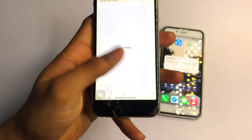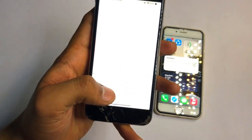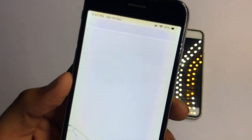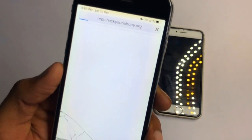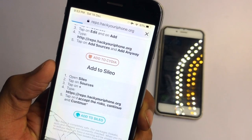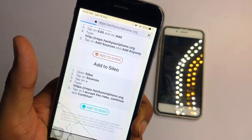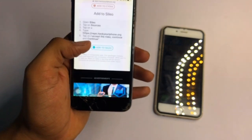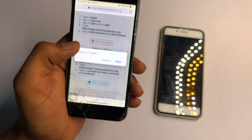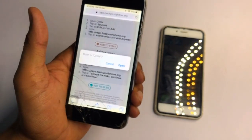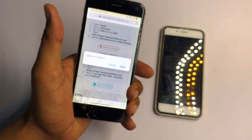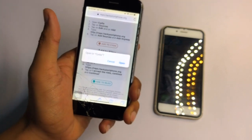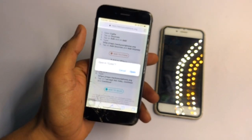To get this feature, open Safari browser and go to a website called hackyouriphone.org. You can see the website here — go to it and click on 'Add to Cydia'. Of course, Cydia needs to be installed on your iPhone for this to work.